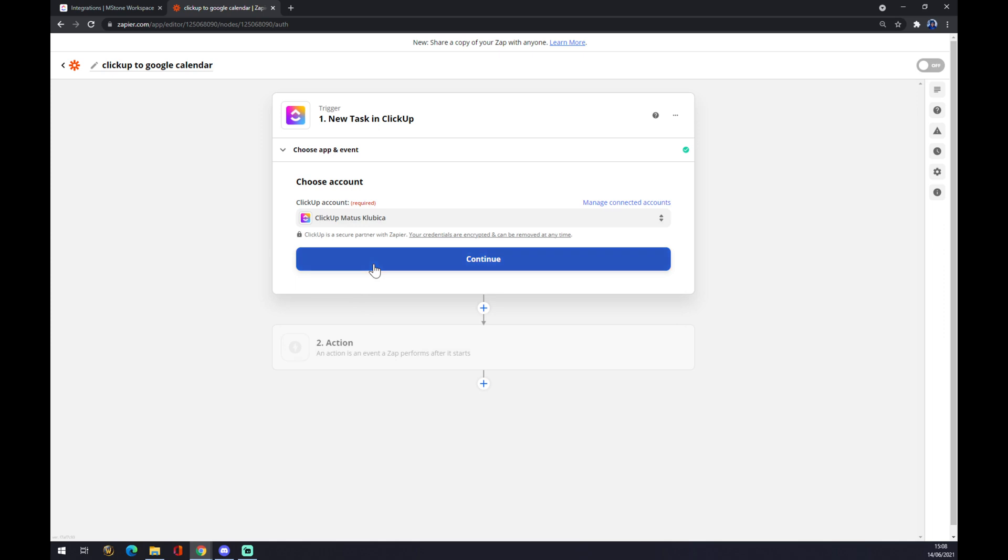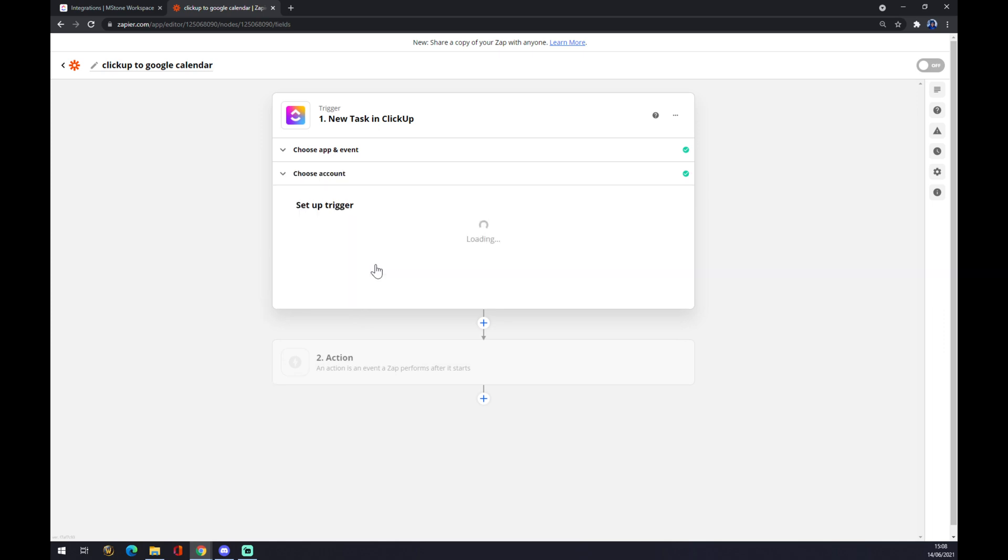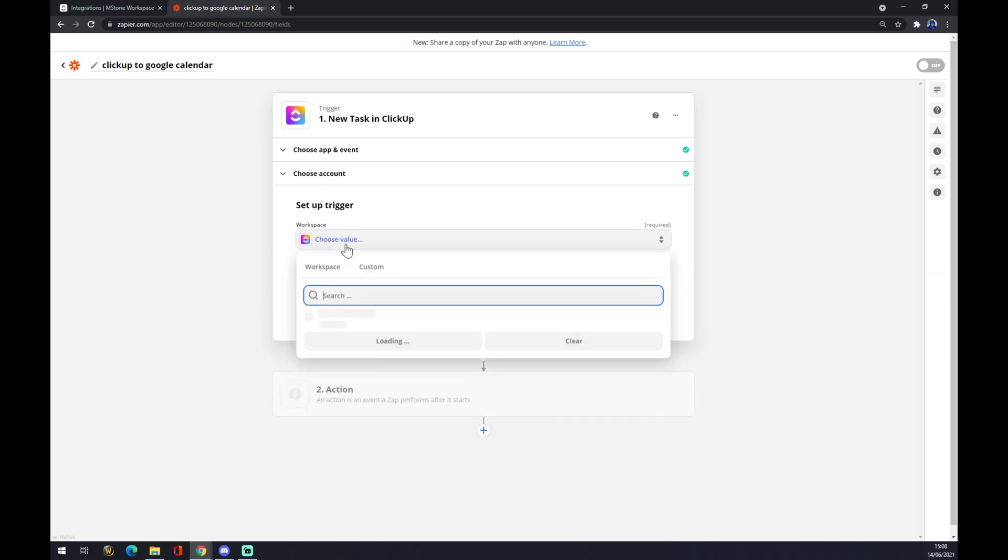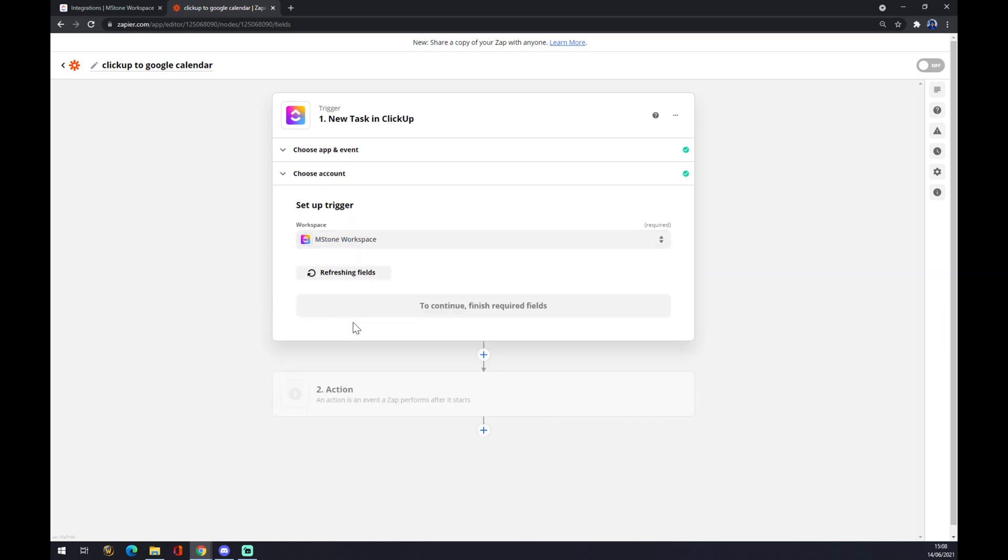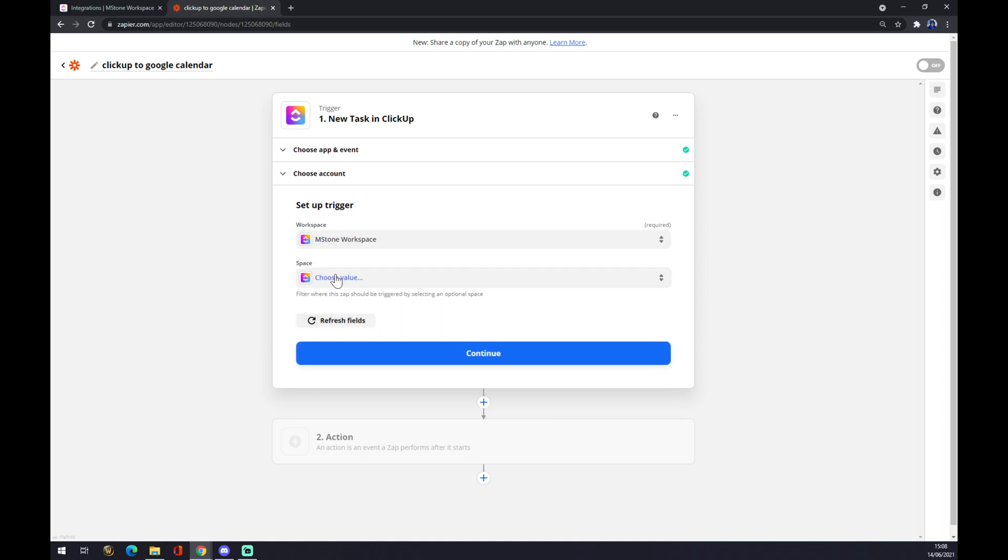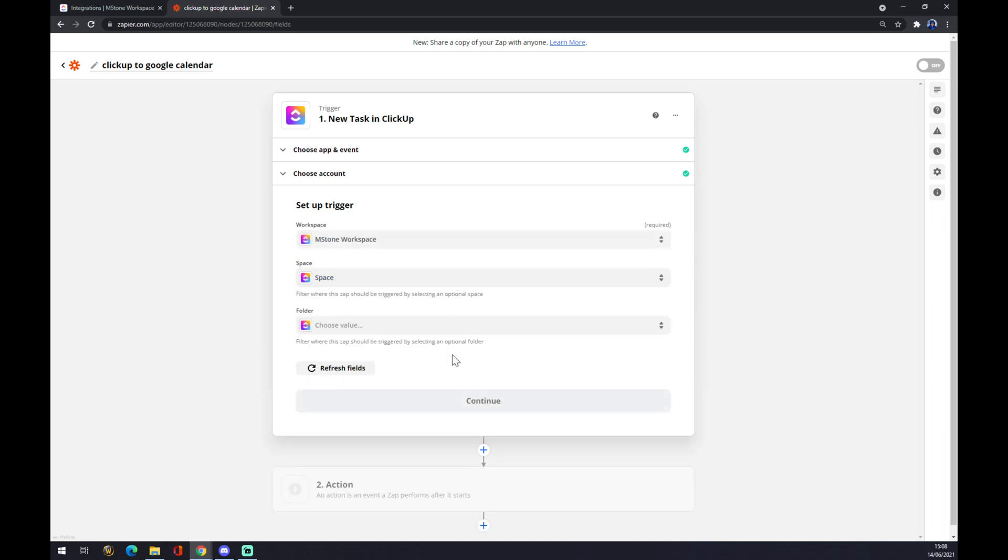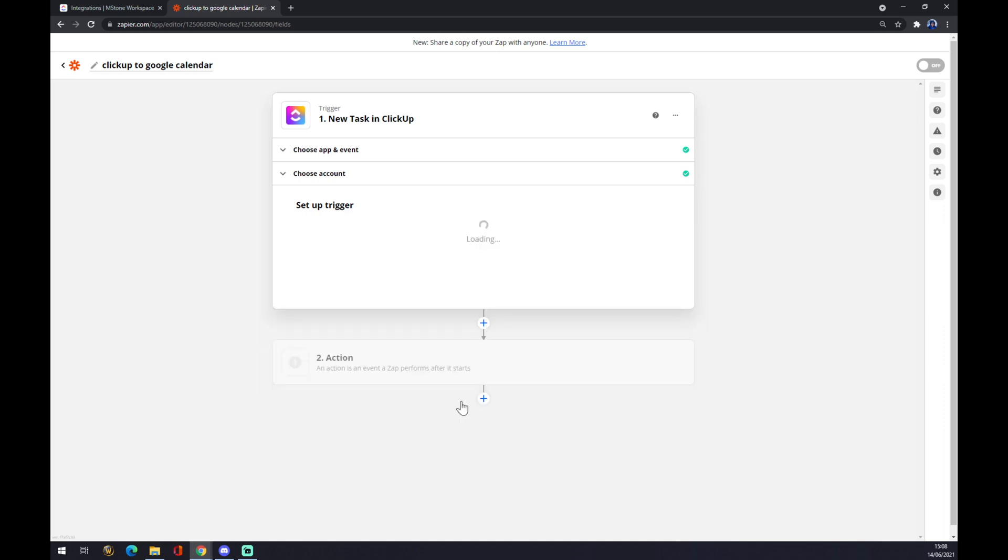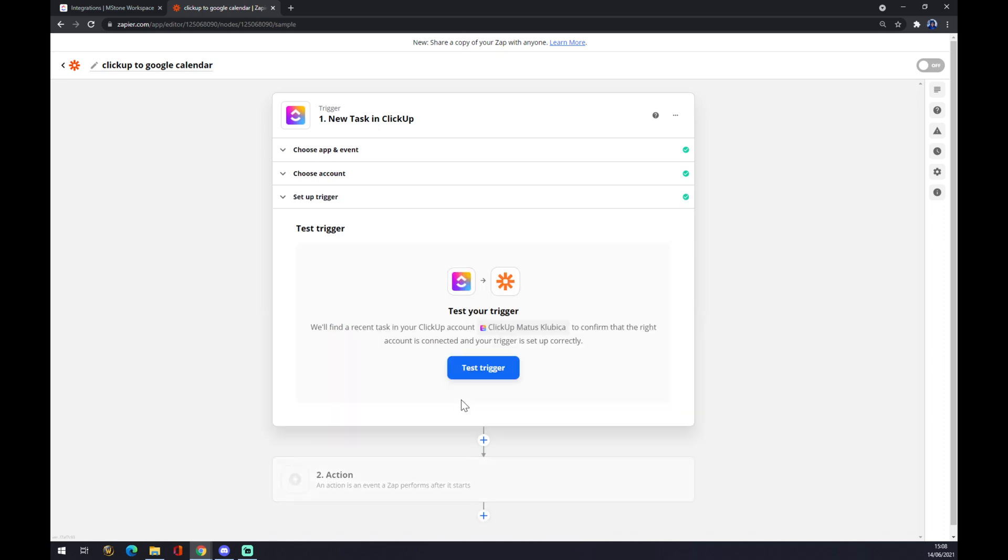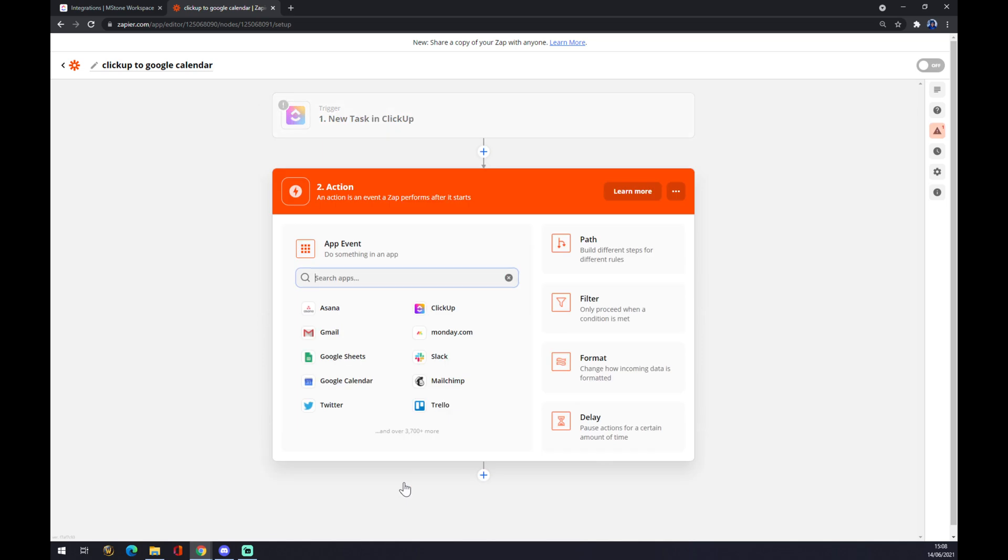We press continue, which is the workspace value, and so on. You don't have to finish those or you can personalize them by yourself. You don't have to go through testing the trigger.